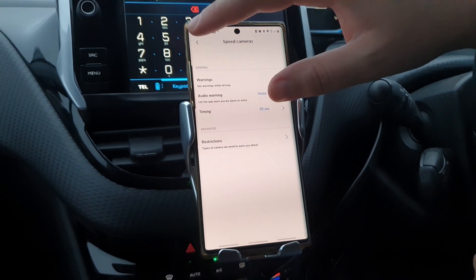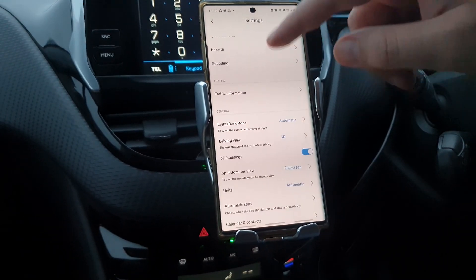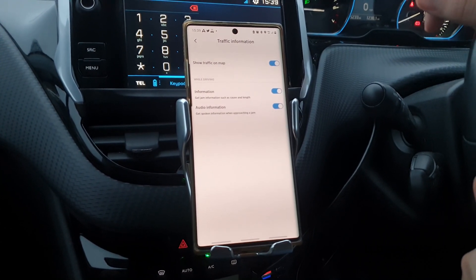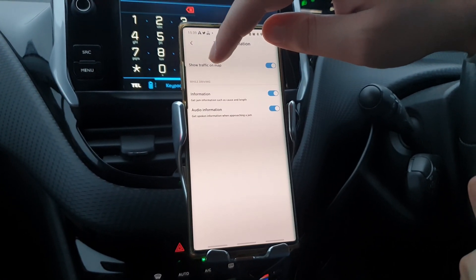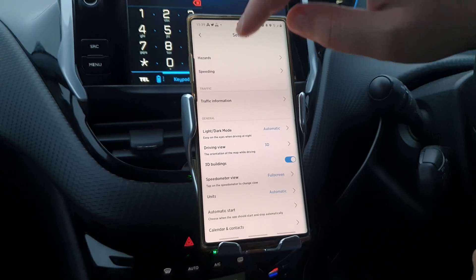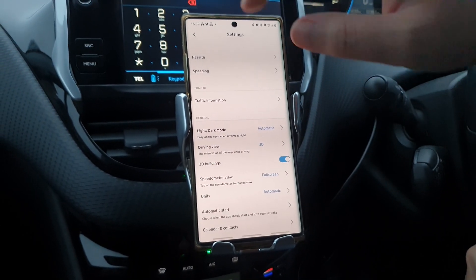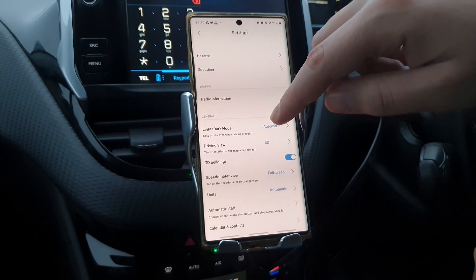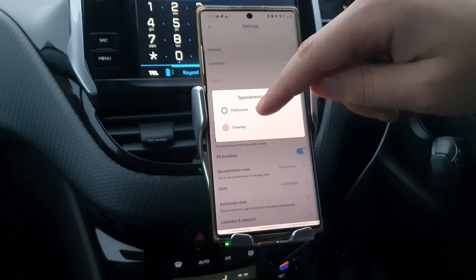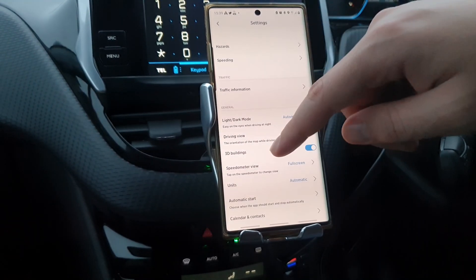It's quite interesting because you have all these options that you're most probably not going to find in other apps. Even with Waze you don't really have that many. You can show traffic on maps to see if there's heavy traffic ahead, get spoken information when approaching a jam, enable 3D buildings — which is a very nice feature you'll see when actually driving — and a speedometer view. You can also set units to automatic, kilometers, miles, yards, or whatever you prefer.